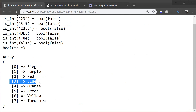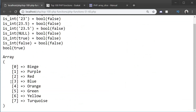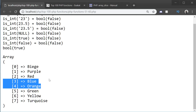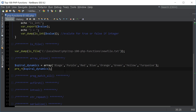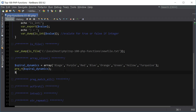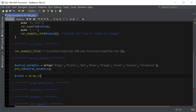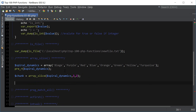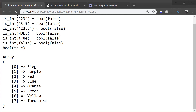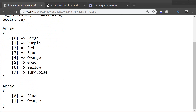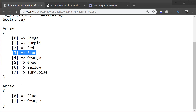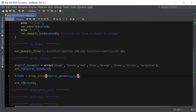Then we provide the length. If the length is 2, it's going to extract blue and orange. So by specifying the array, then the number 4 and 2, we should get blue and orange. So we're going to create a new array called chunk and use array_slice on spiral_dynamics with offset 3 and length 2, then print out the chunk. As you can see, we are extracting blue and orange — offset 0, 1, 2, 3, and then length 1, 2.